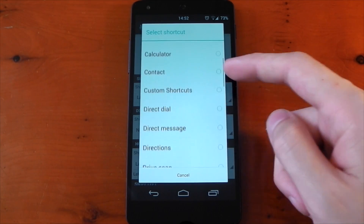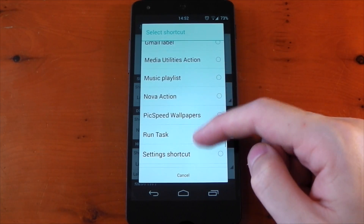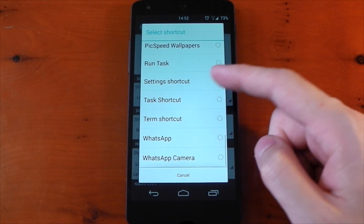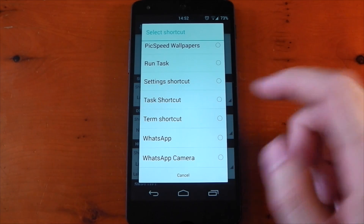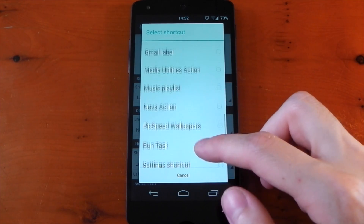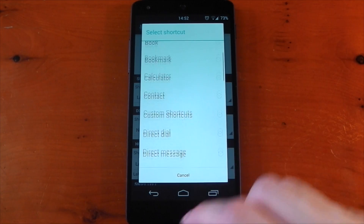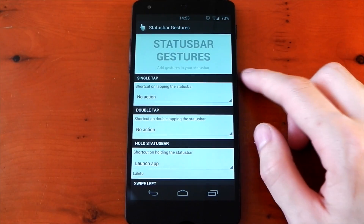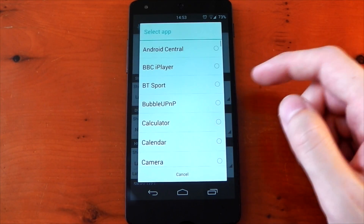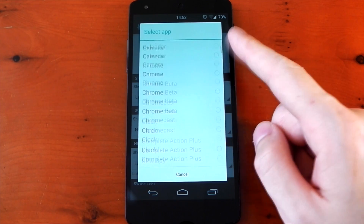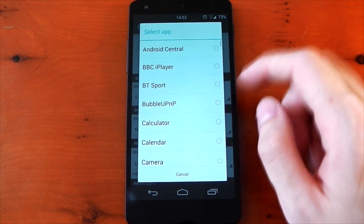As I mentioned, shortcuts give you a ton of choice. You can have quick access to your favorite book, direct dial someone, open your Dropbox folder, and of course if you're a Tasker user you can have it run a task. So there's absolutely loads of actions you can set as a gesture. And if you want quick access to an application, you can just select launch app and pick any application installed on your device.